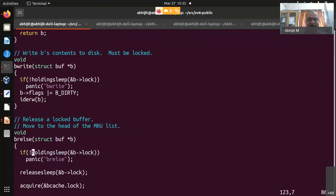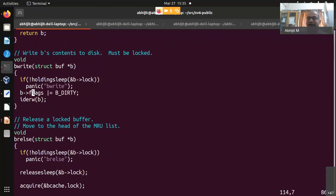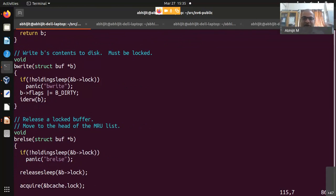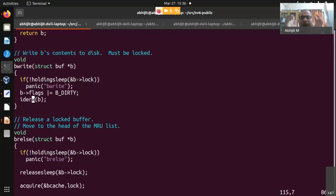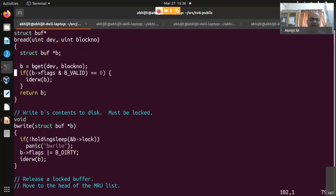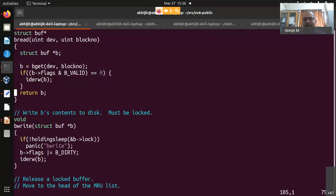bwrite is called when a buffer needs to be written back to disk. It simply sets the B_DIRTY flag and calls idreadwrite. The upper layers use the buffer's data, store into it, and call bwrite when ready. The job of the buffer cache is to provide an in-memory cache of buffers to avoid unnecessary disk I/O — that is its essential purpose.